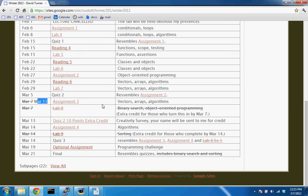I pushed back the deadline of assignment three to give you a little more time. The new deadline is March 11th, and on March 12th we'll review assignment three. Assignment three and assignment four cover the same material — it's really one assignment split into two, and assignment four is not more difficult than assignment three.